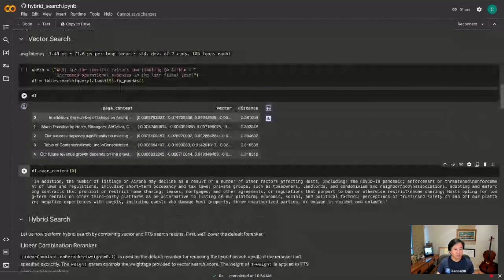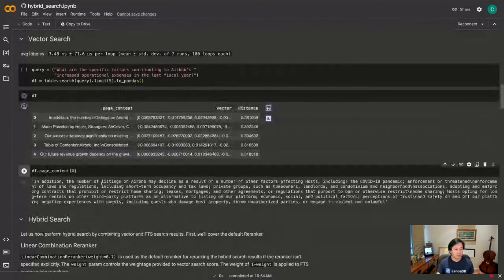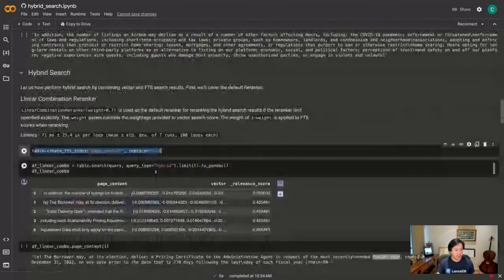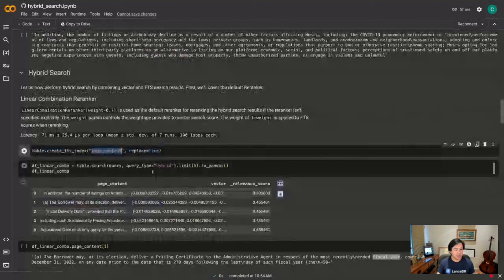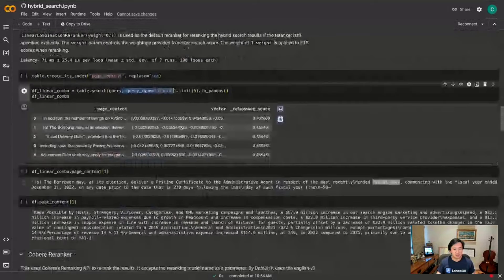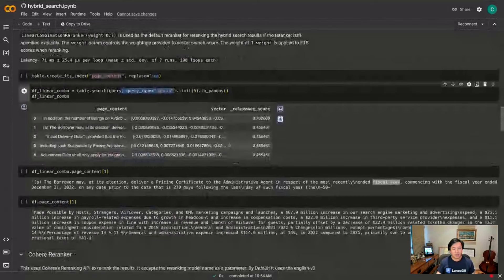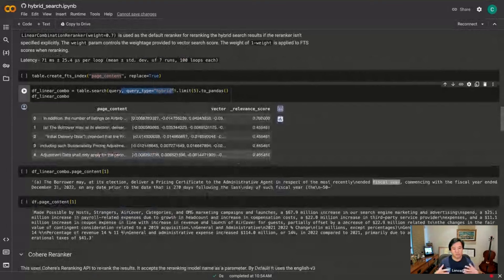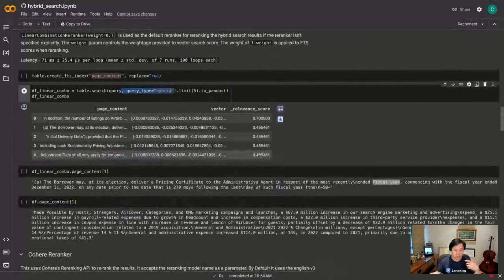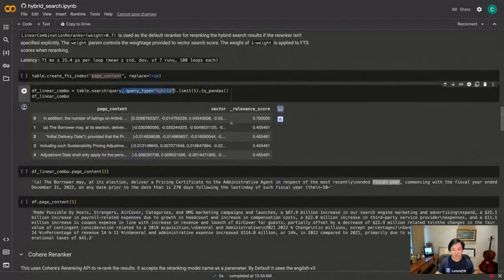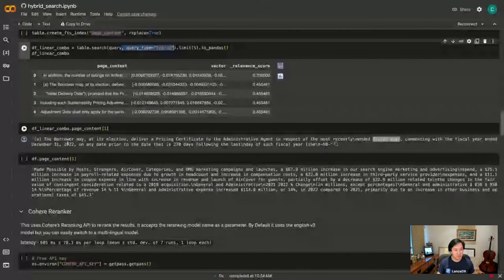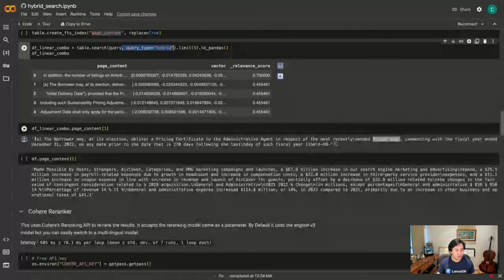Now how does hybrid search work? Well hybrid search means not only do we search via the vector field, we're also searching in this page content text. So what we're going to do is create a full text search index on the page content field. And then the only thing different I have to do during search is pass in query_type equals hybrid and now I get a data frame back. And instead of just the distance it's relevance score. By default what we do is a linear combination - you normalize the scores from the vector search and the full text search and then you combine them into a relevance score using just a simple linear combination.